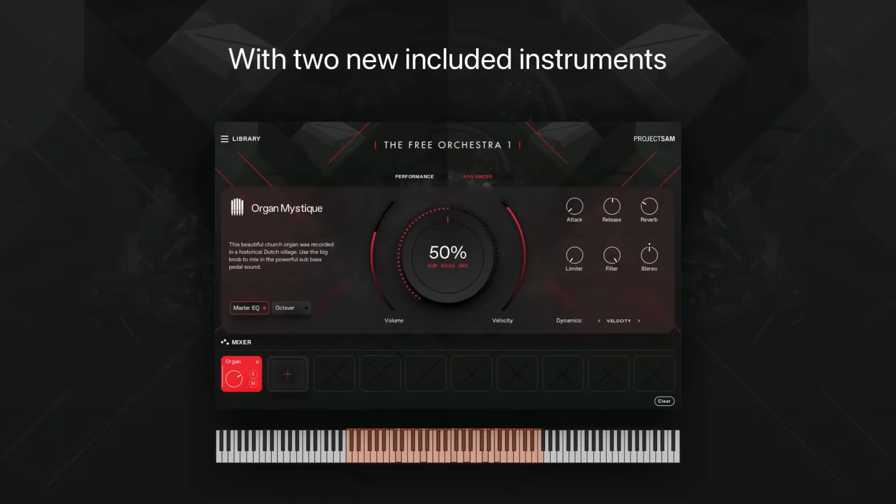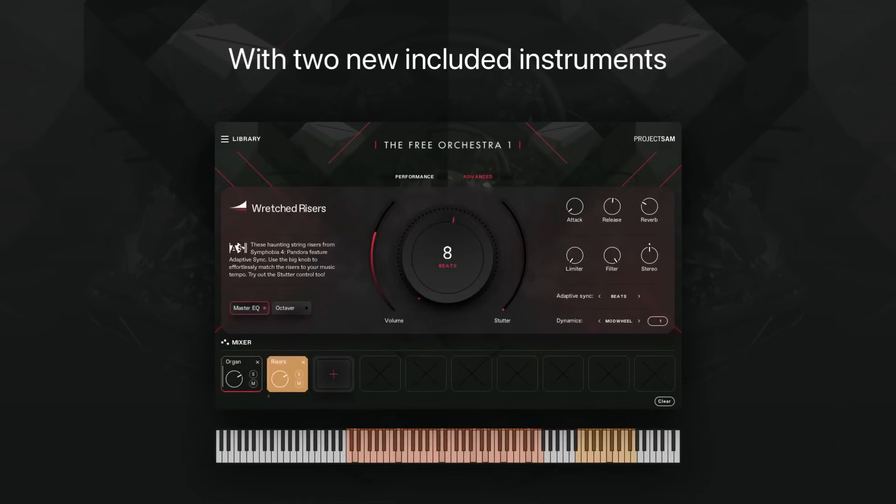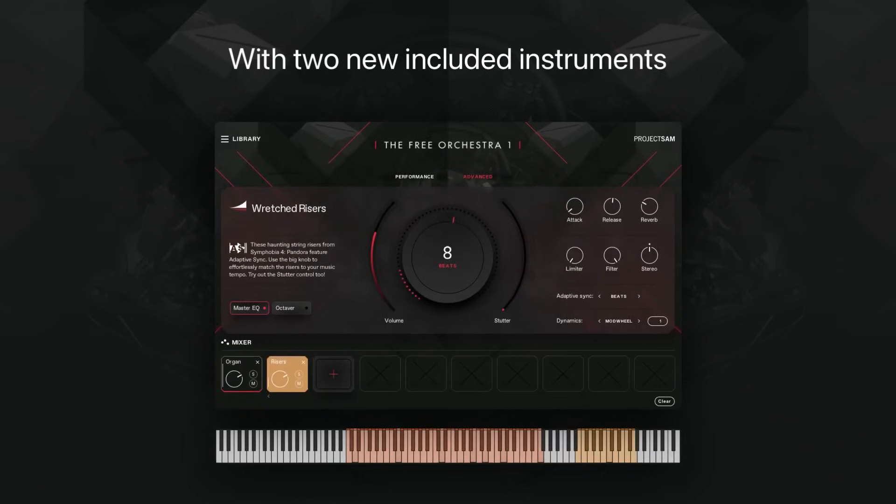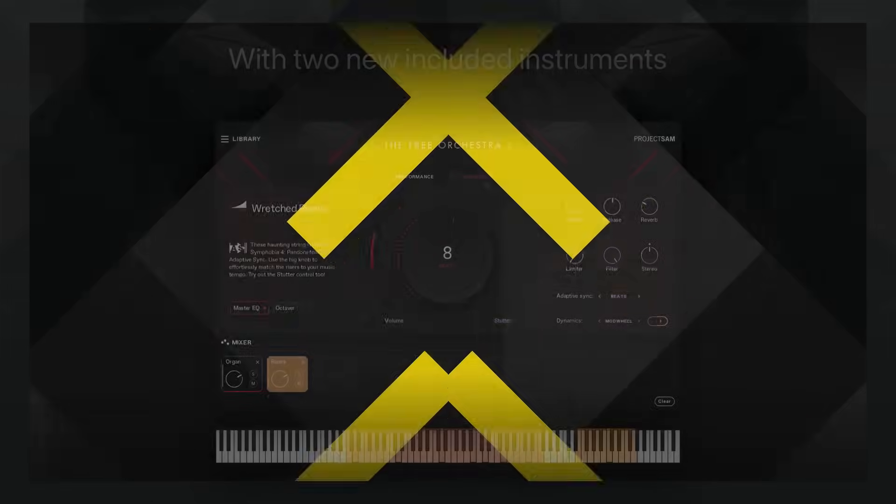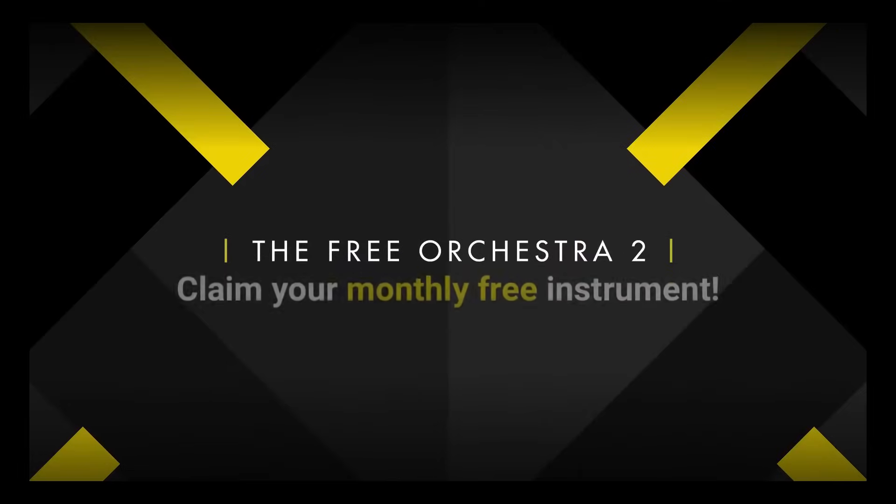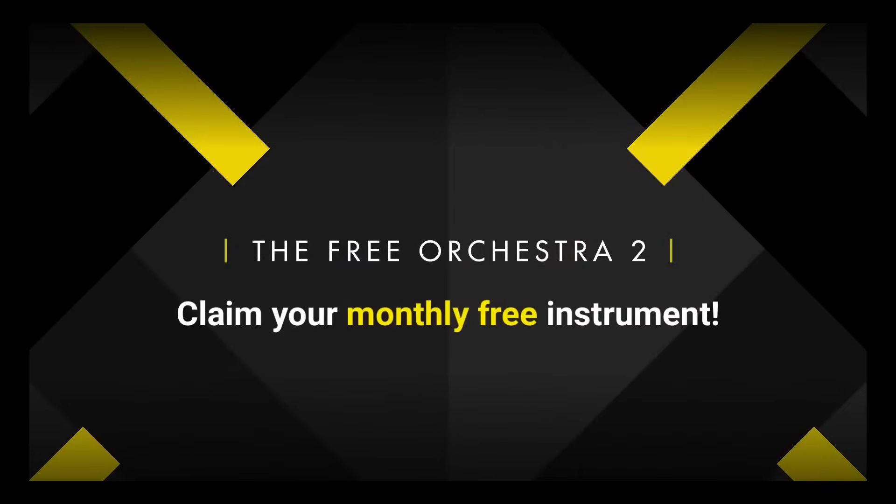And yes, these libraries really are free, and even better, a new instrument is added to Orchestra 2 every month. Fantastic.